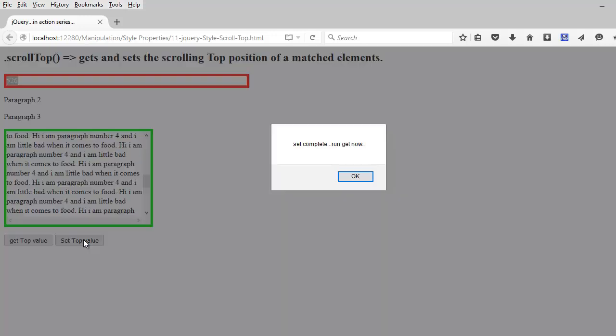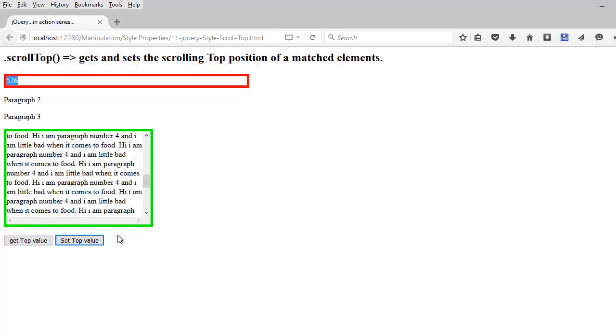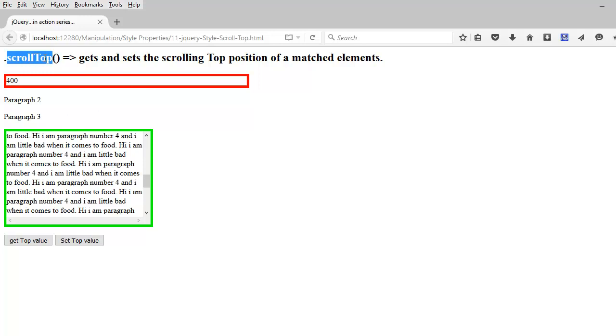If I click the set top, you see it has moved a bit up and it tells me the set is complete. Now it's time to run the get button. I'm going to click on get and see the value as 400. So what we did is, we were able to get the top position of the scroll bar and we were also able to set the top position of the scroll bar in this paragraph.